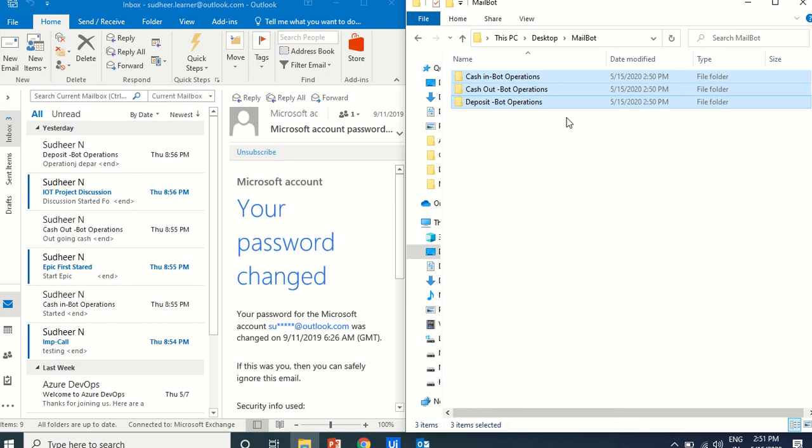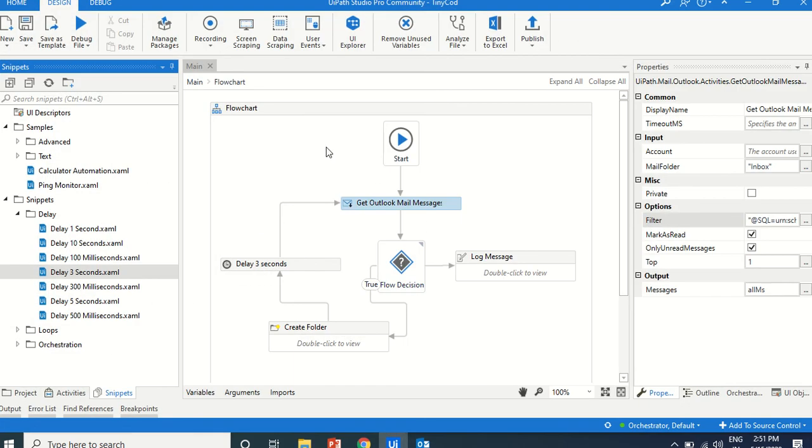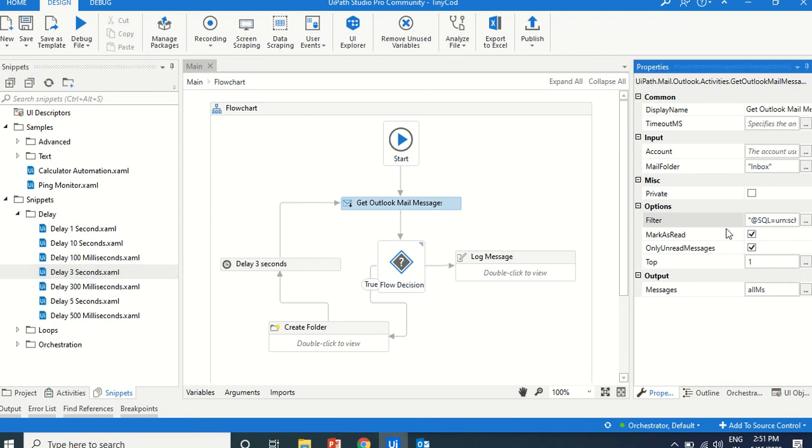You can do anything. Like, reading the data, downloading the files, and process that information to some other files. This is just creating the folder. What I am going to tell you is regarding this filter.